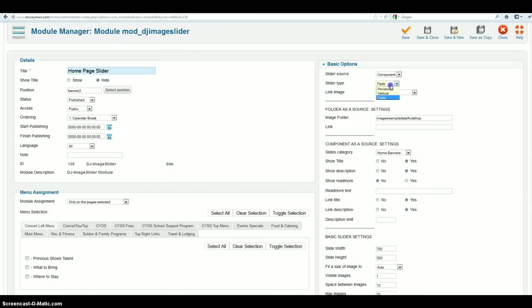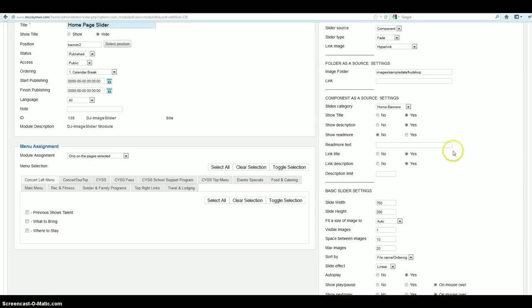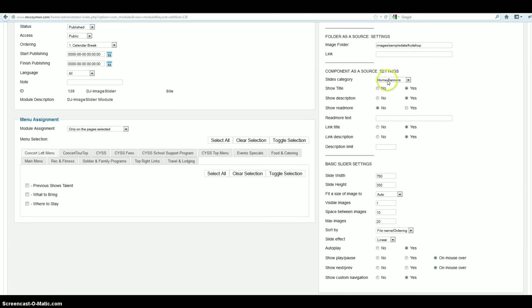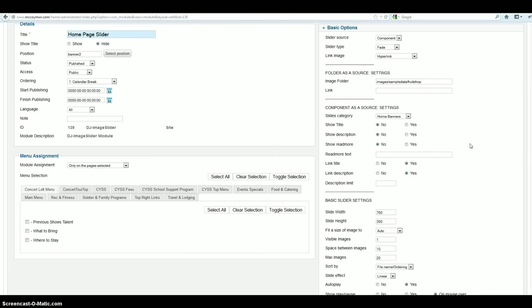Slider type, I always use fade. Otherwise, what happens is if you use horizontal or vertical, it will go across like the five, and then it will swing all the way back to the first one, which is kind of annoying. So I just go ahead and use fade, and it works a lot better. Slides category, you can see home banners. Show title, we have it turned on right now. We're going to go ahead and turn this off. And we're going to turn the description off too.